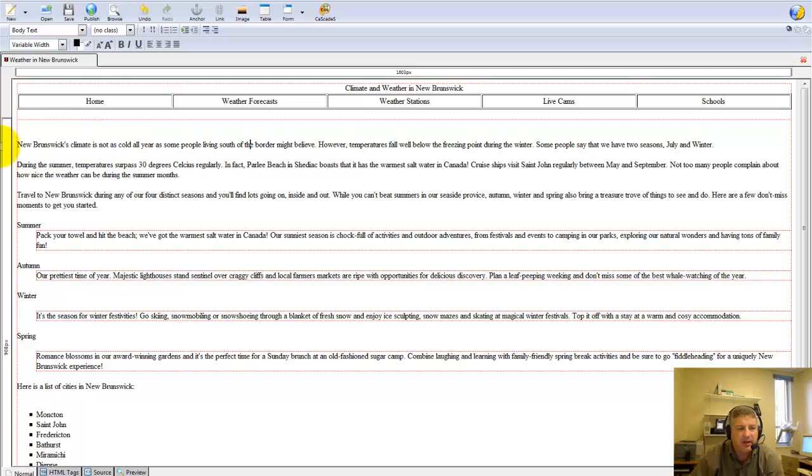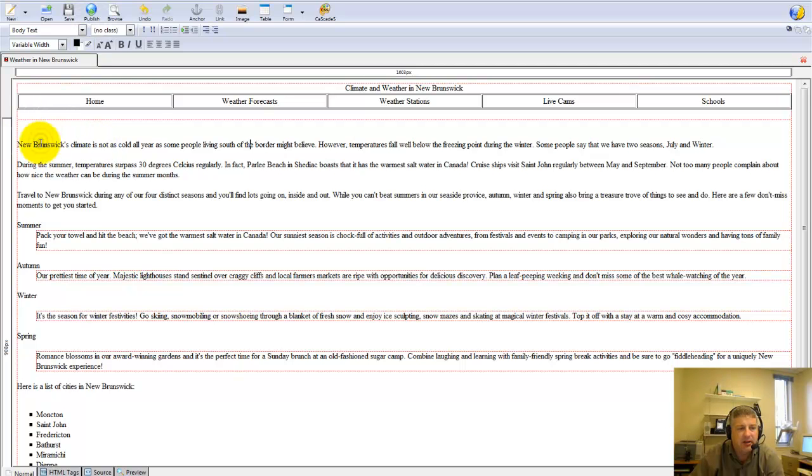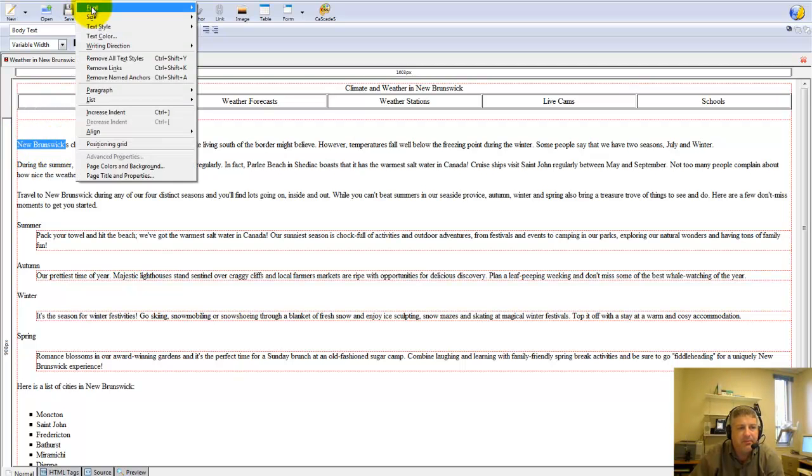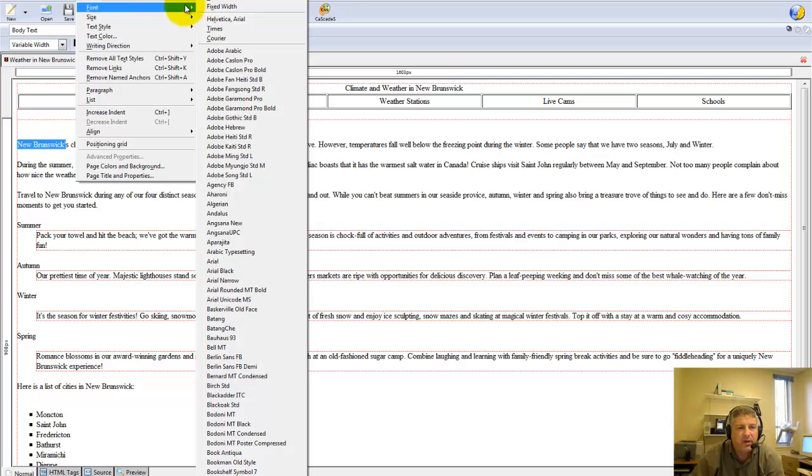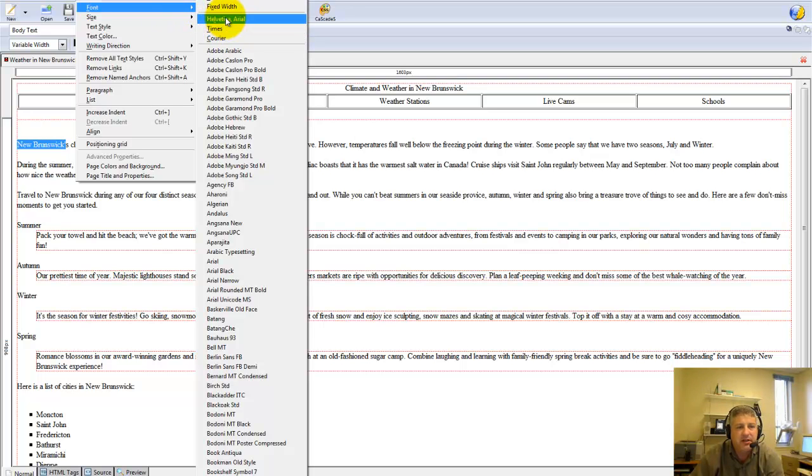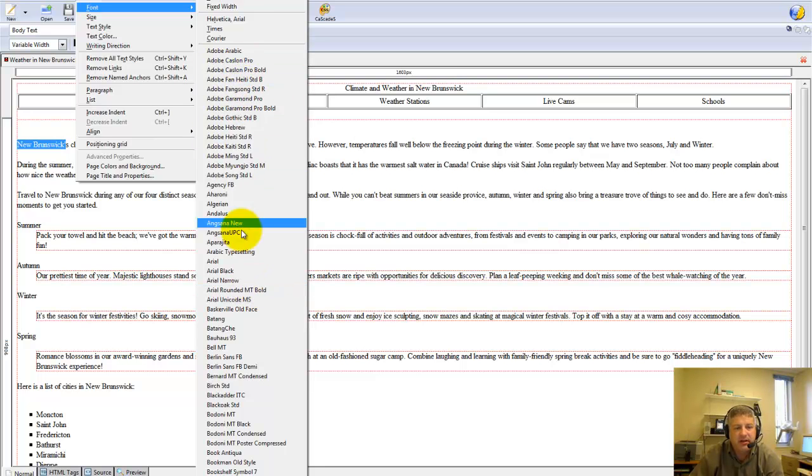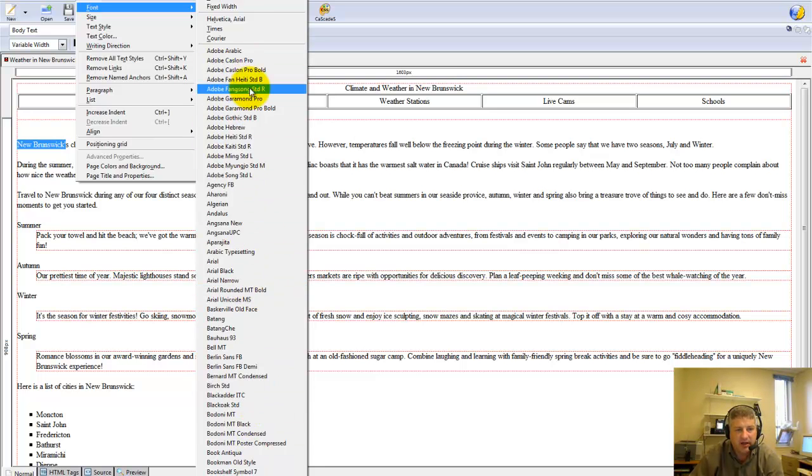Look, when you change your fonts to anything, really, stick with one of these three. Forget about all of these. They won't work in a lot of browsers.